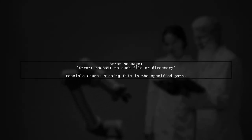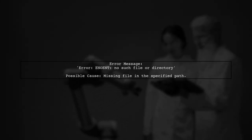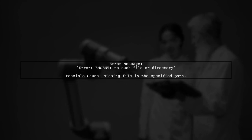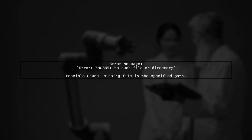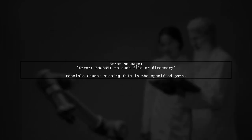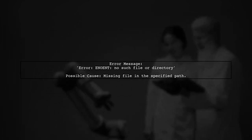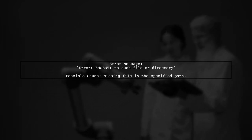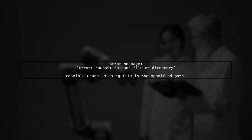You're encountering a runtime error in Ionic that states 'Module Build Failed: Error ENOENT, no such file or directory.' This typically means that the application is trying to access a file that doesn't exist.